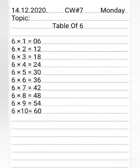Six ones are six. Six twos are twelve. Six threes are eighteen. Six fours are twenty-four. Six fives are thirty. Six sixes are thirty-six. Six sevens are forty-two. Six eights are forty-eight. Six nines are fifty-four. And six tens are sixty.